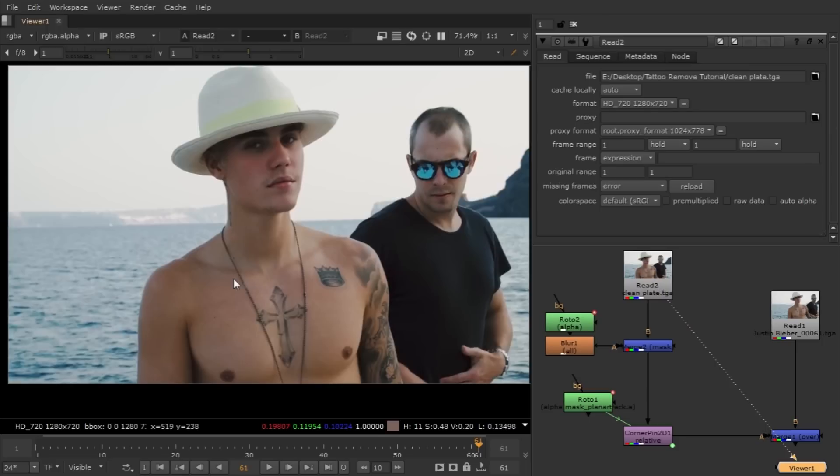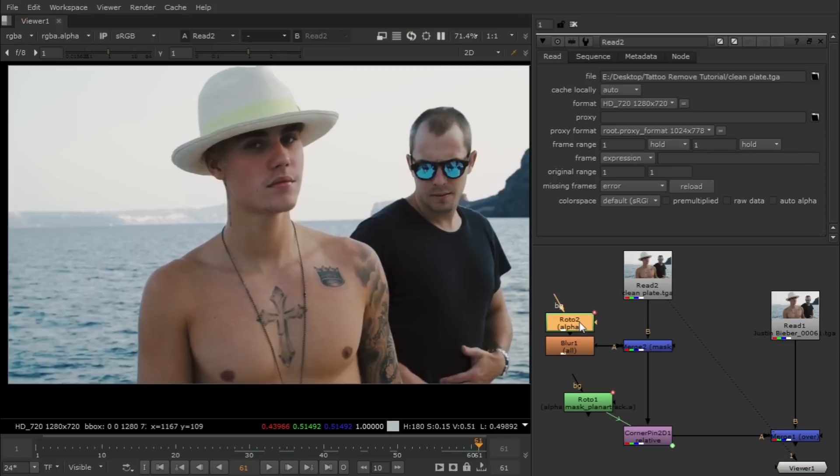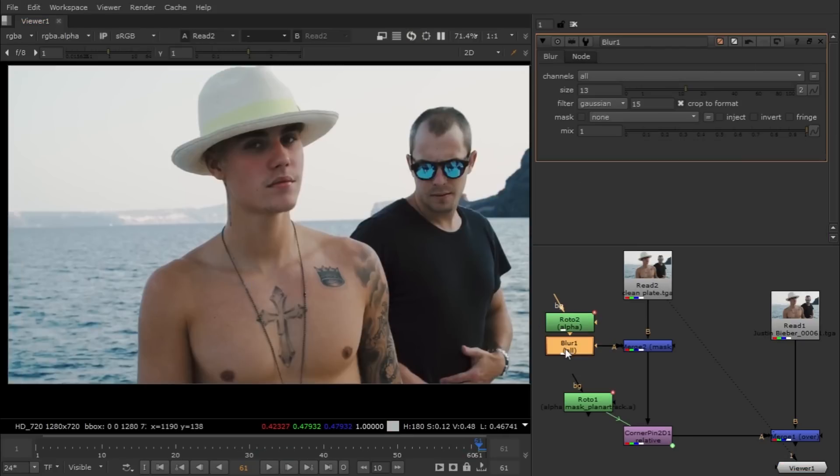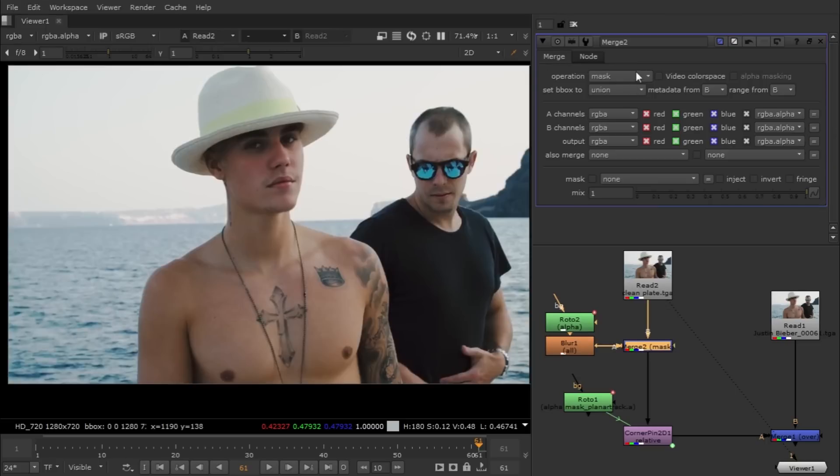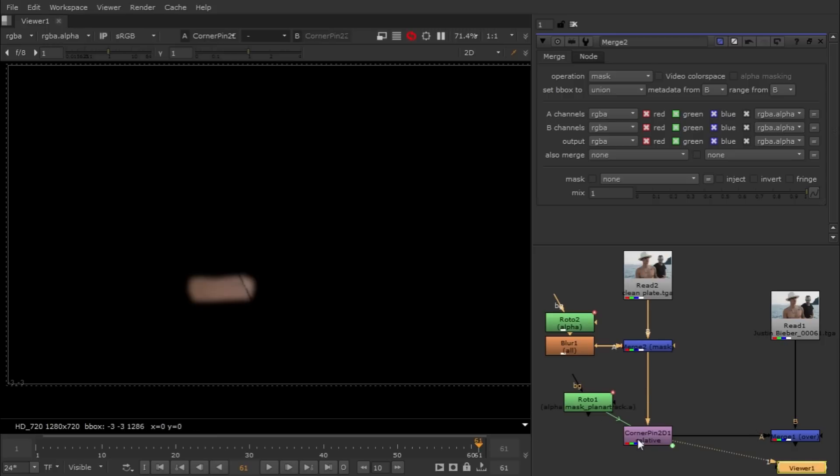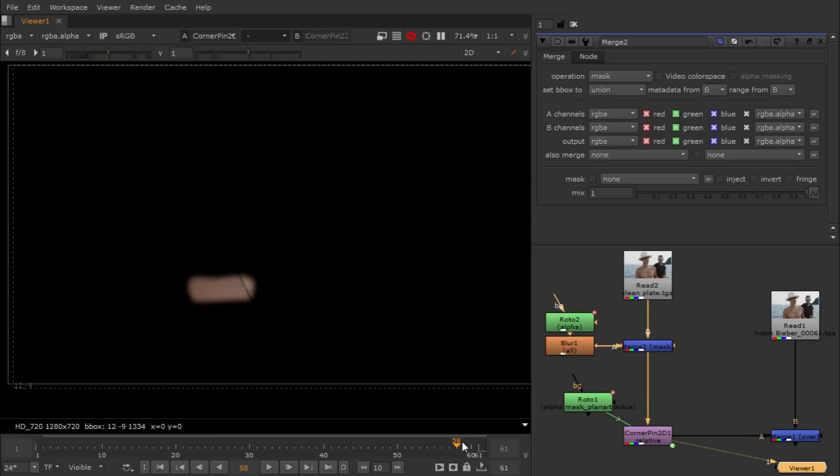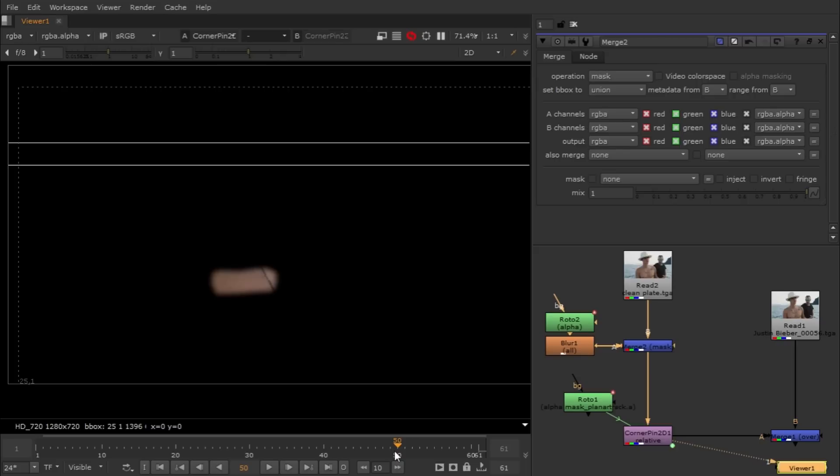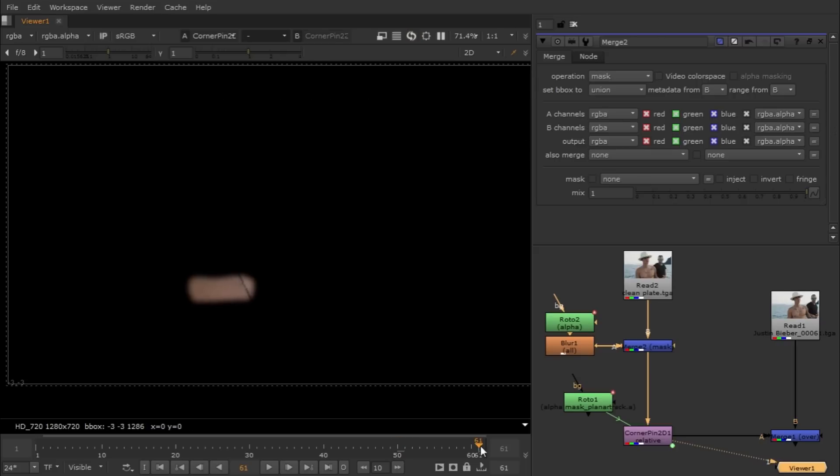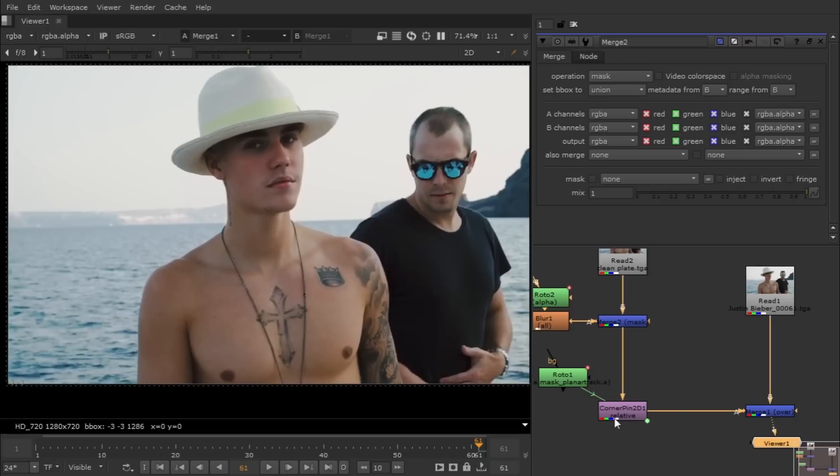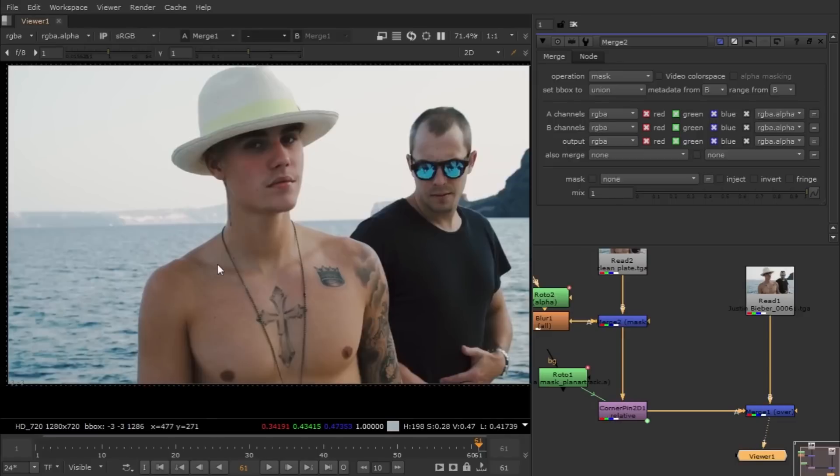Basically so we can mask out that specific patch area. Then we blurred it, blurred the edge a little bit, and then we used a merge node to mask it out. Then we connected with a corner pin so we get the animation, that moving animation into our clean plate. Then simply I just used merge node and composite on my original layer. After this, this is complete.